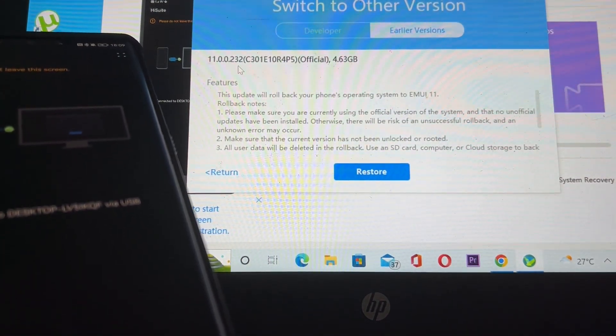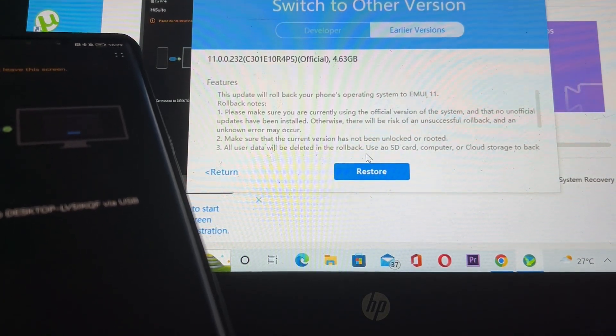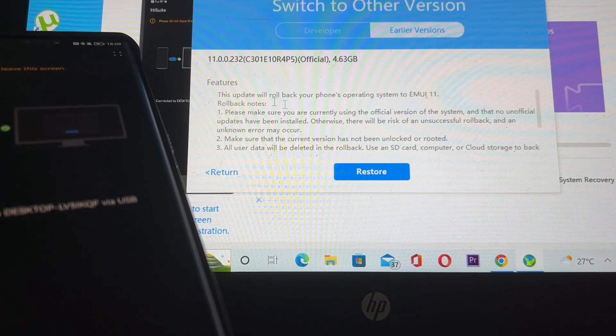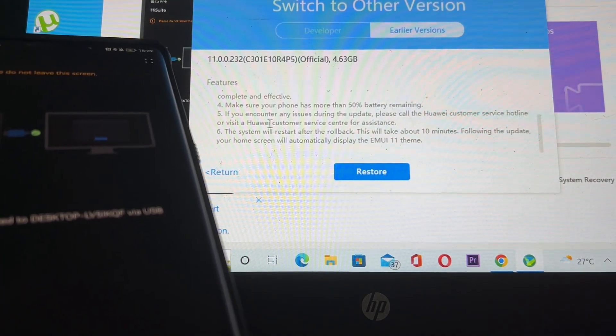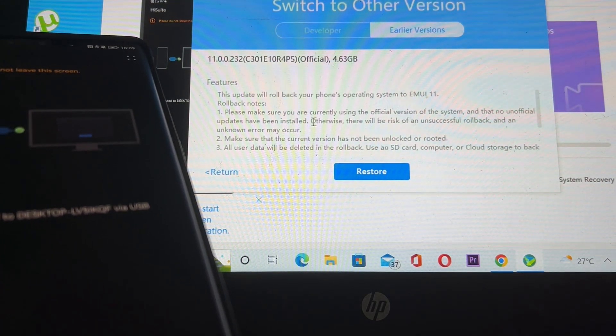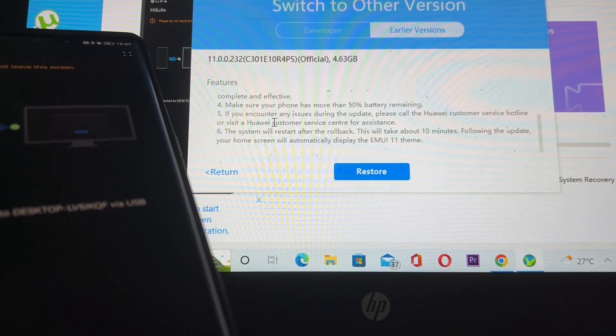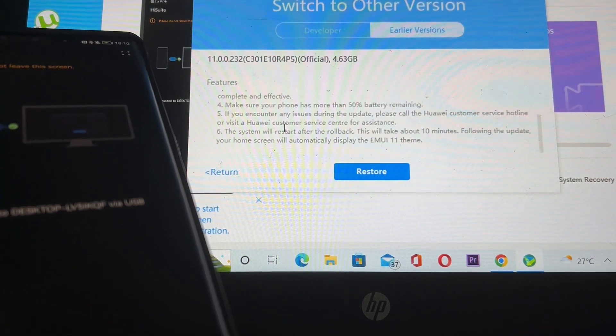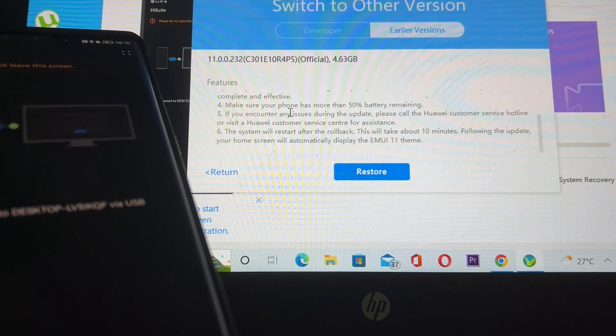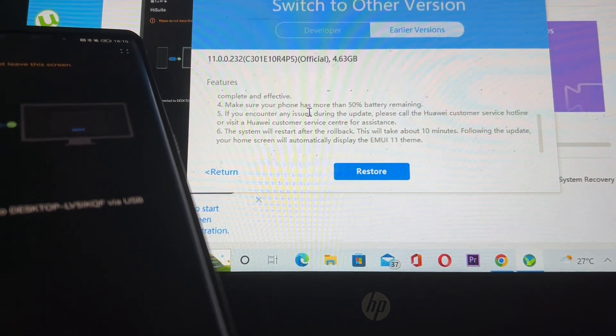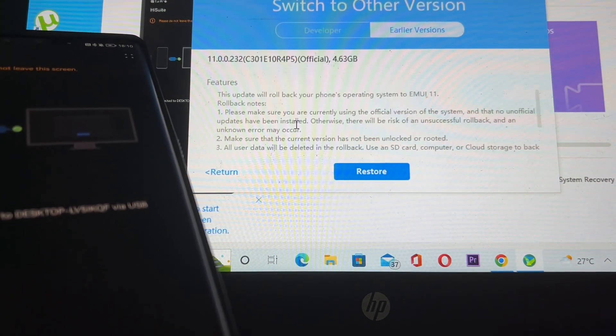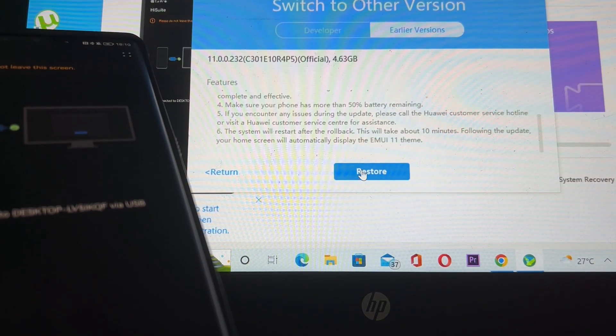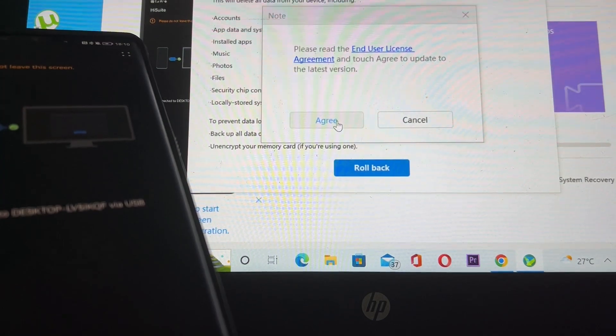It's still available to roll back. What you need to do is just restore it, but make sure first you have backed up all of your data because it will be lost if you roll back. You have to really read these rollback notes before you restore your device, and make sure your phone has more than 15 percent battery remaining. Then you just hit restore, hit rollback, and agree.